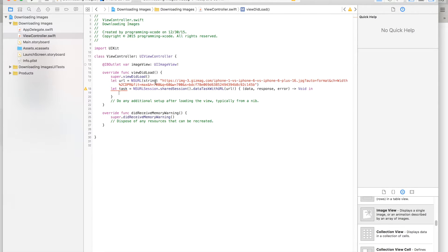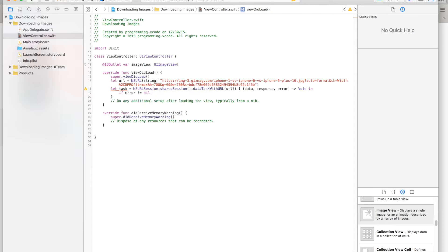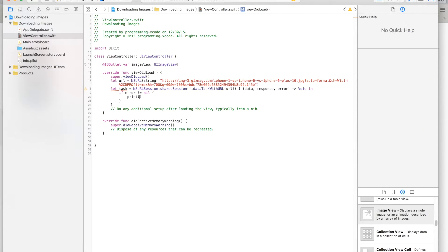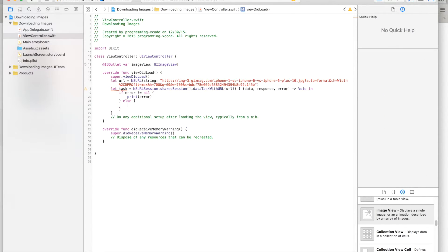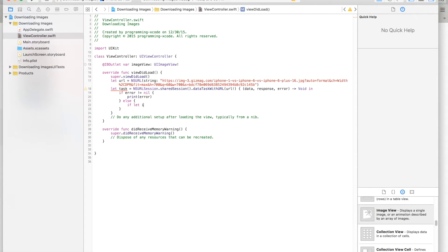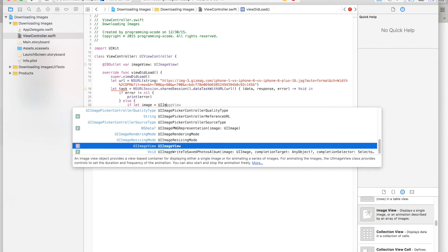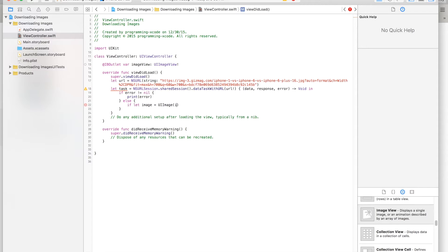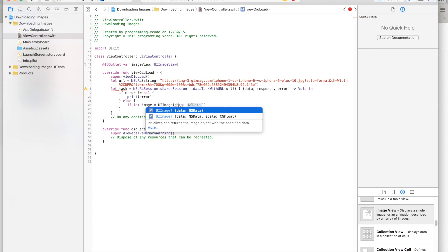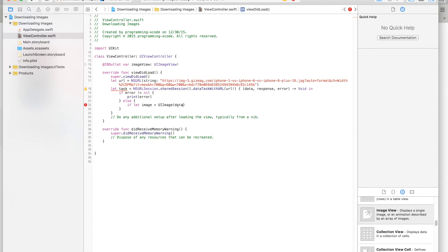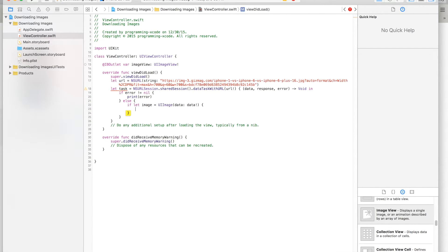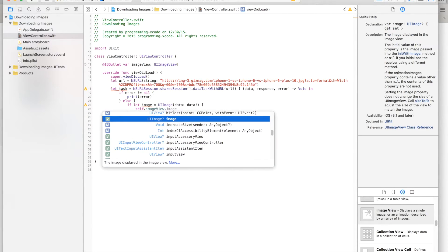Then we're going to say if error is not equal to nil, we print something. Otherwise, we say 'if let image = UIImage(data: data)' and then we say 'self.imageView.image = image' to display the downloaded image in the image view.